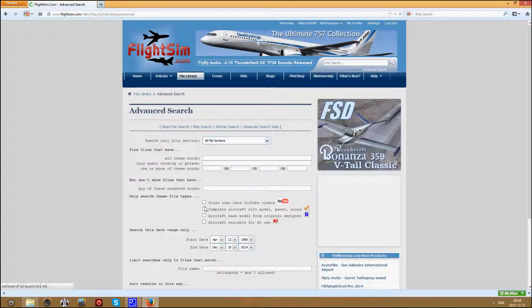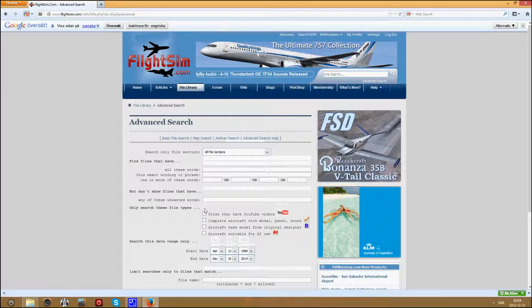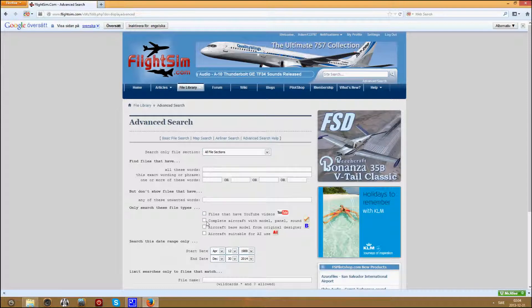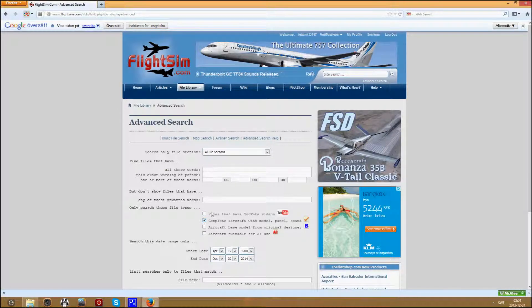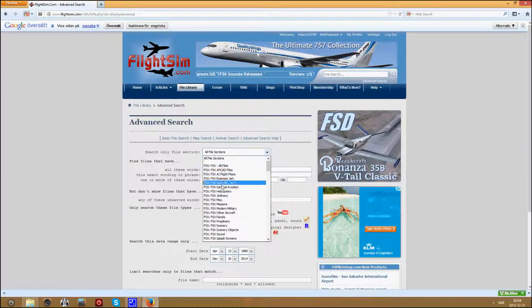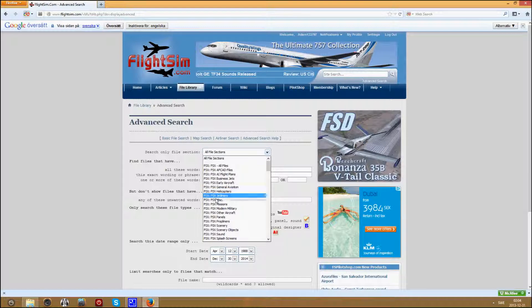Then check the complete aircraft with model, panel and sound. Then take the FSX jetliners or whatever you want